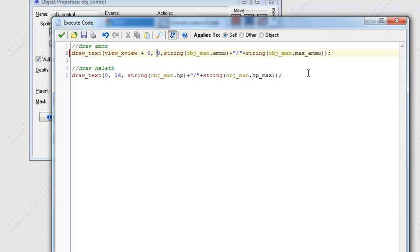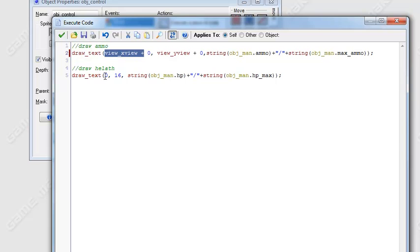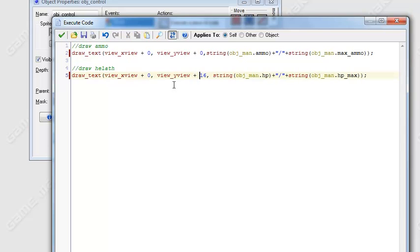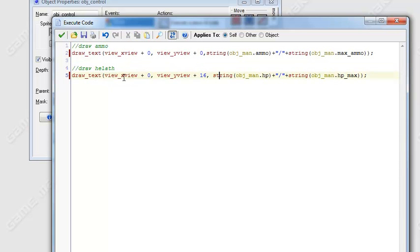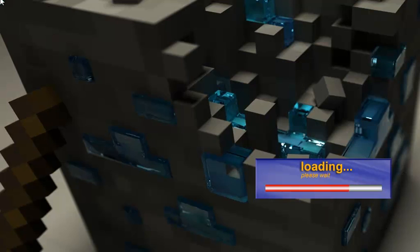And just do the same thing for the other one, just add view y port on this one. And we're just gonna add these for the health drawing method too. So just copy these, paste them into the drawing health arguments and just save it and play.